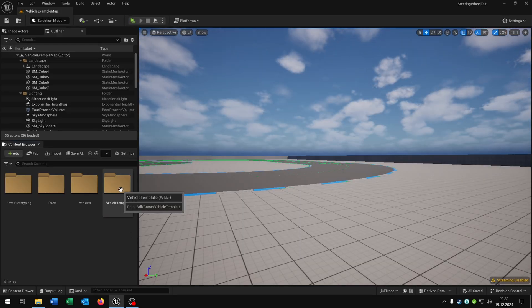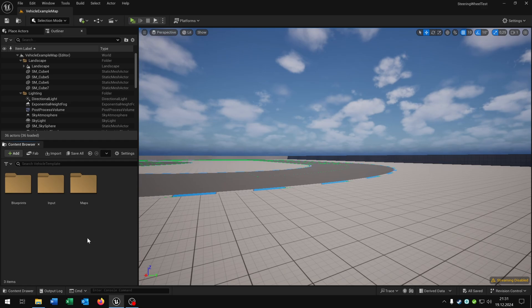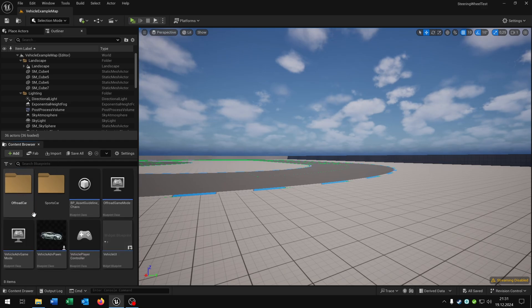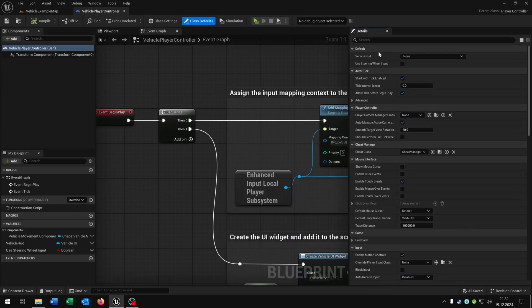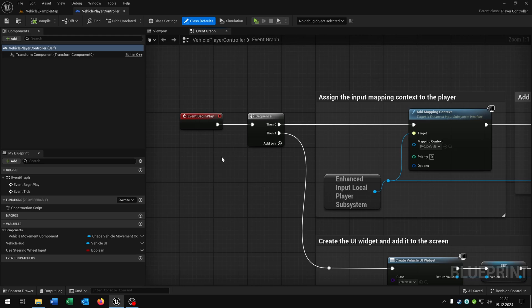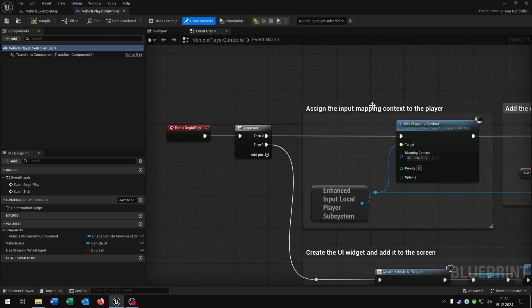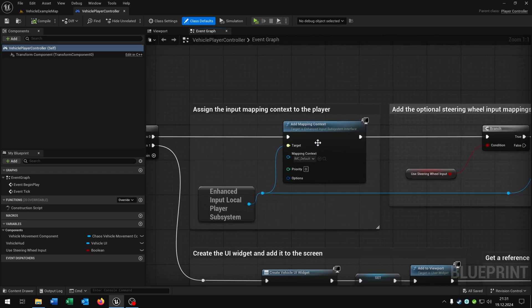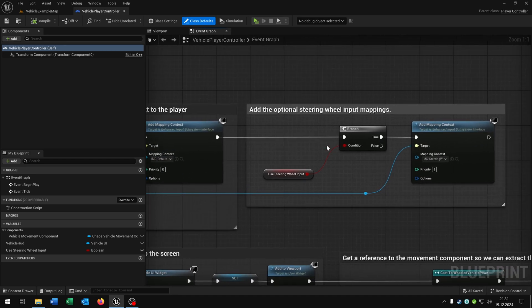Next we go to the vehicle template folder, blueprints and open up the vehicle player controller. Inside here we have the begin play event where we assign the input mappings, in this case for the normal ones, so for the keyboard and the mouse.